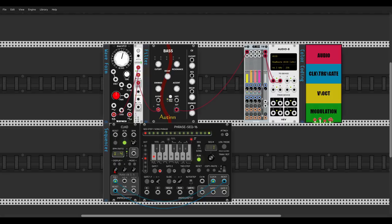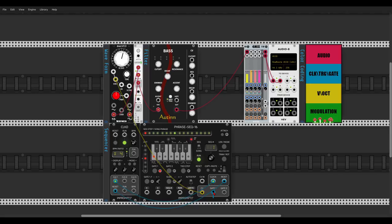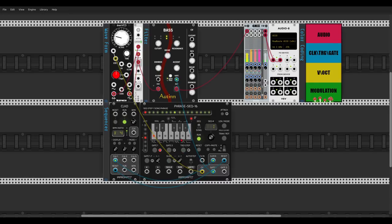I'll set a multiplication of four for this clock so we have 16th notes. Let's send the CV output from the sequencer to the volt-per-octave input of the EVEN VCO to create the pitch, and use the Gate 1 output to trigger the Bass module. We'll already have sound — let's lower the octaves.